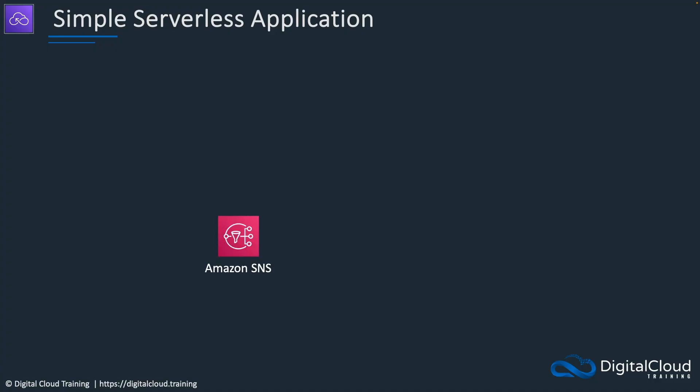The application will include SNS. What we're trying to simulate here is that an application is sending a notification to a topic, and then we want that information to be processed in a decoupled fashion.